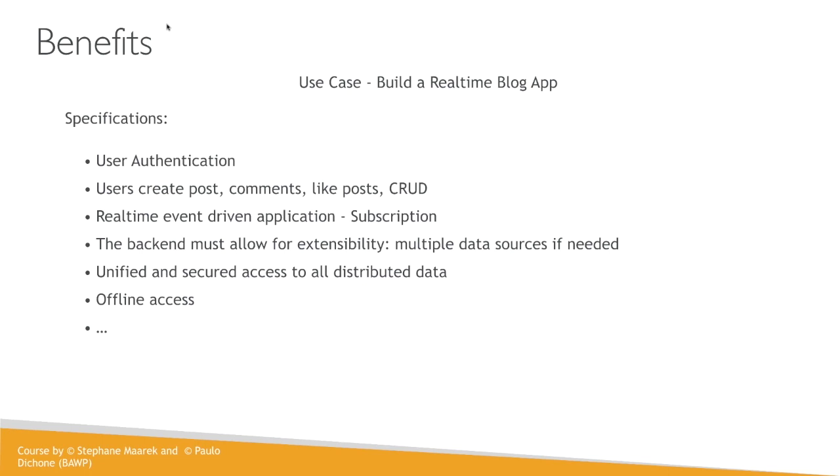On top of that, we also want the real-time event-driven application, so subscription. Meaning if one instance of the application, let's say person A is using this app, and there are other million people also using this app at this time, if I make any change, I post something, everybody else will be notified and they will see that something was posted by me. Vice versa. If somebody posts something, I will be able to see, and so will millions of people who may be using this application.